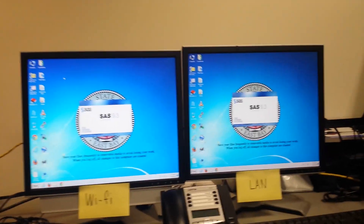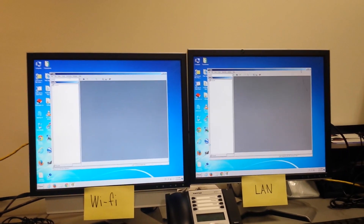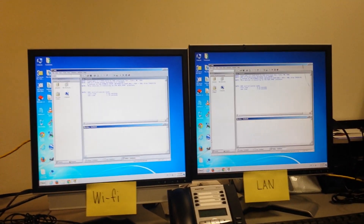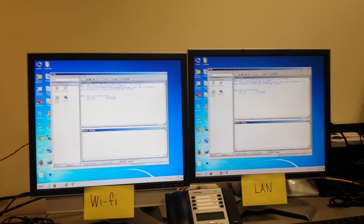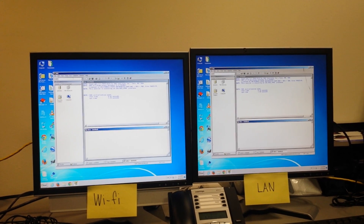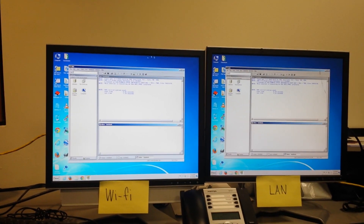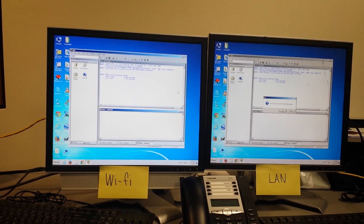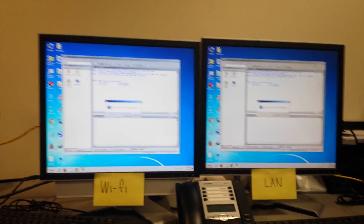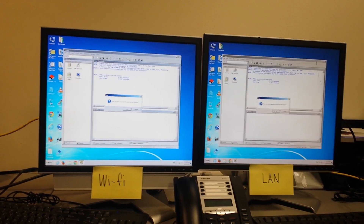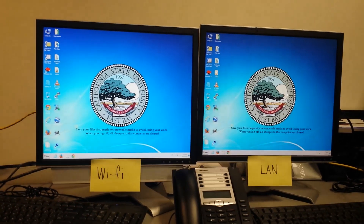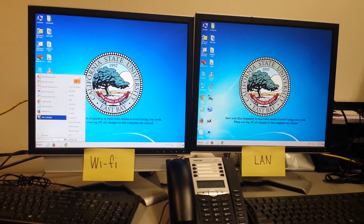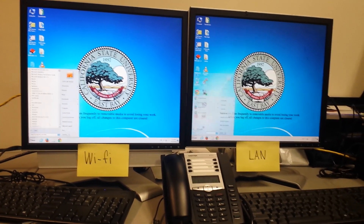Okay. Very similar. That's pretty good. Yeah, that's pretty good. Close. SPSS. Mine took a little longer, like a second or two longer. But I'm not actually... yeah.